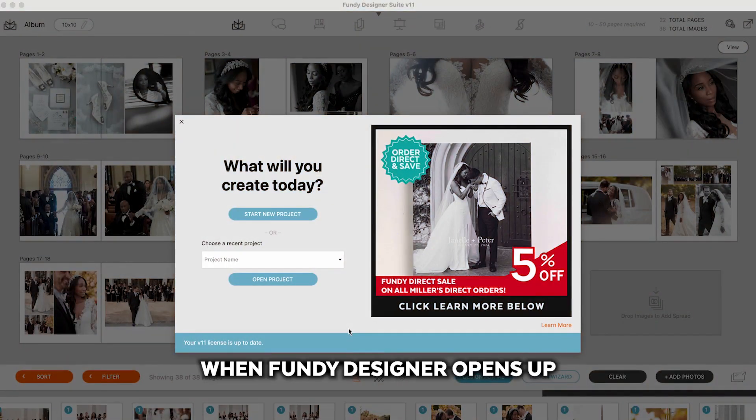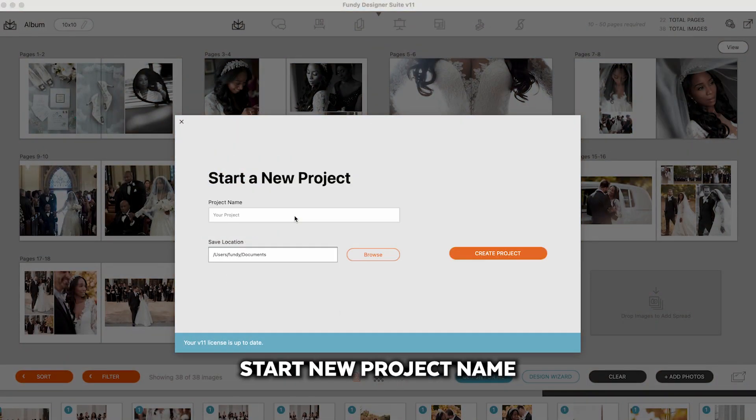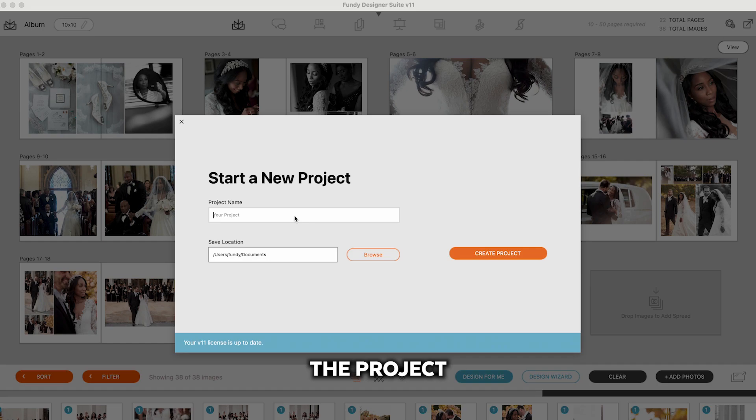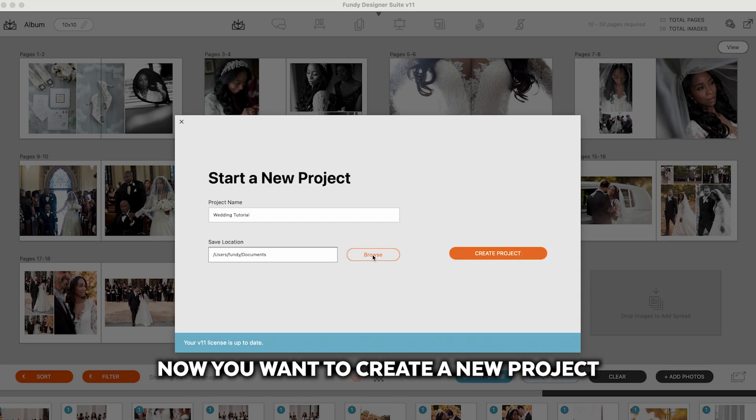When Fundy Designer opens up, you'll want to click Start New Project. Name the project and then choose the location of the project.